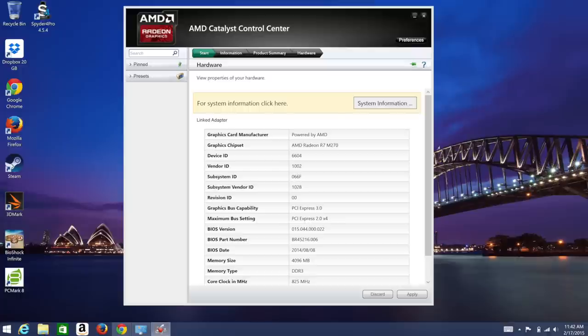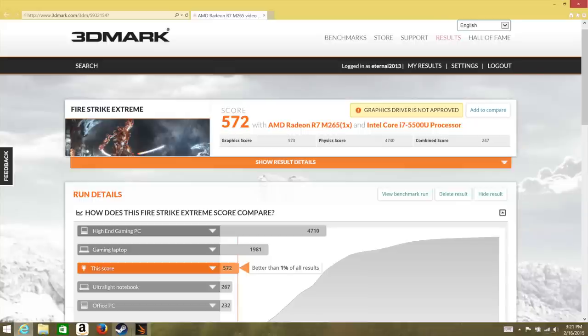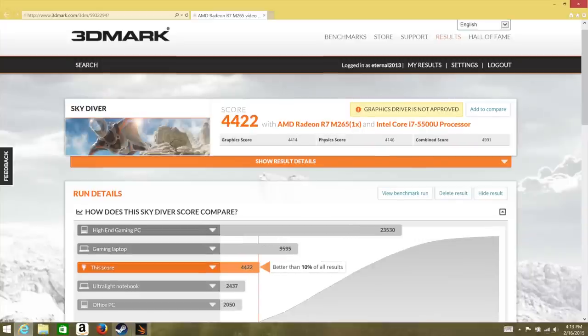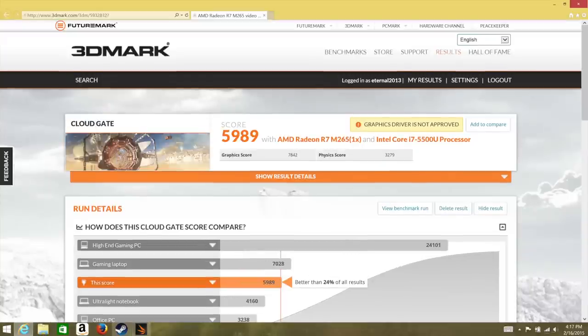Here are some benchmarks for the AMD Radeon R7 M270. For the Firestrike Extreme, I got a score of 572, followed by Firestrike with a score just over 1200, followed by Skydiver with a score of 4,422, and for Cloud Gate, I got a score of 5,989.